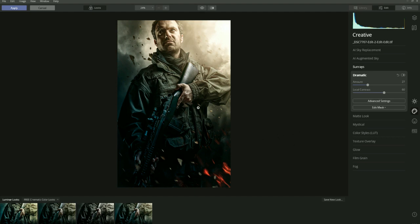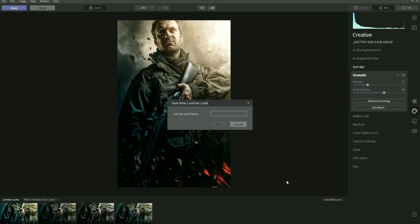Once you've got the finishing touches to how you like the image, if you've got a series of images and want all the same effects applied to each one, you can save this Look — go to Save New Look and let's call that 'Action Poster One' and save that.